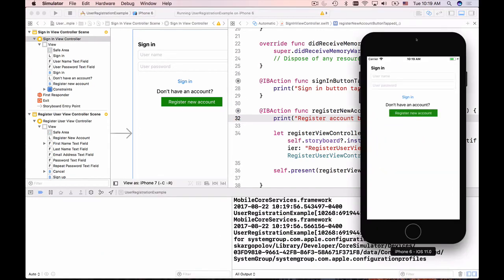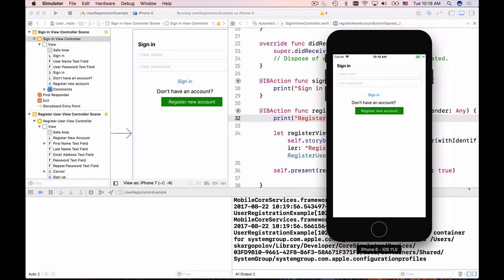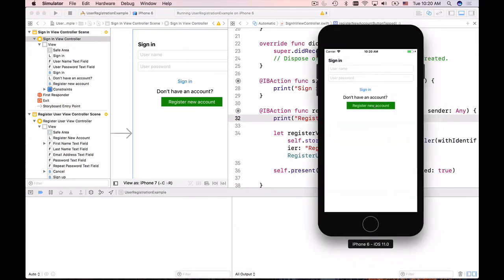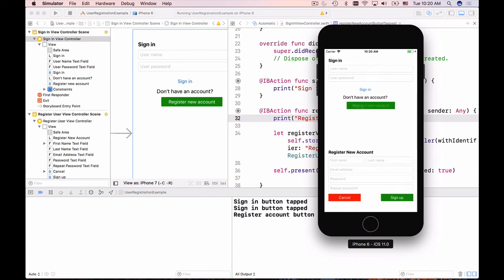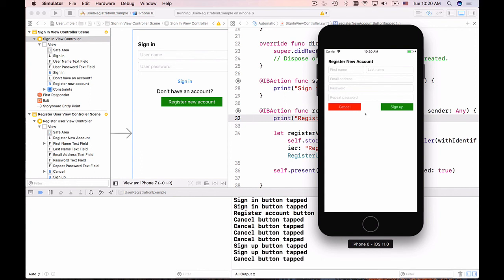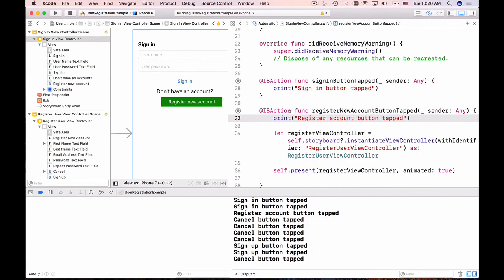My application is up and running. I will delete the output here and I'll tap on the sign-in button, that one works. And when I click on register new account, the register new account user interface is presented. I cannot dismiss it yet because those buttons are not enabled, so let's go to the register new account and work a little bit with that interface.